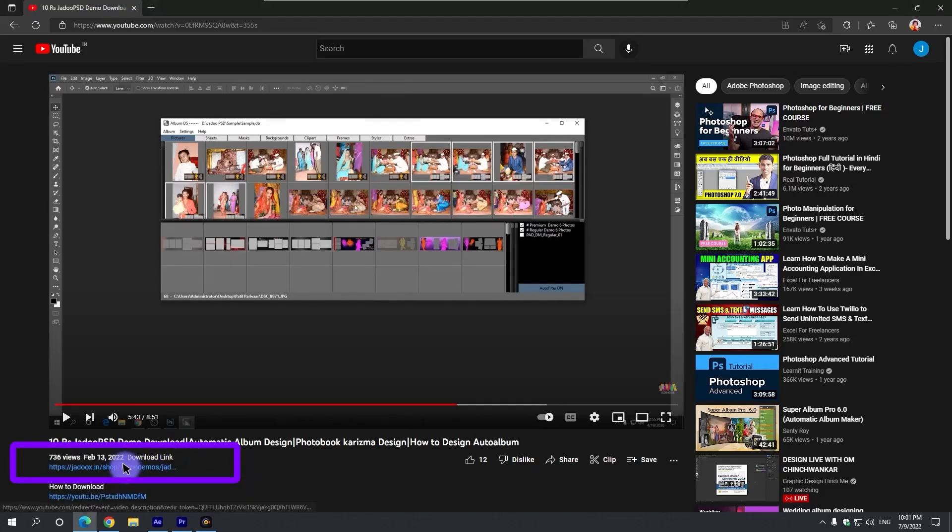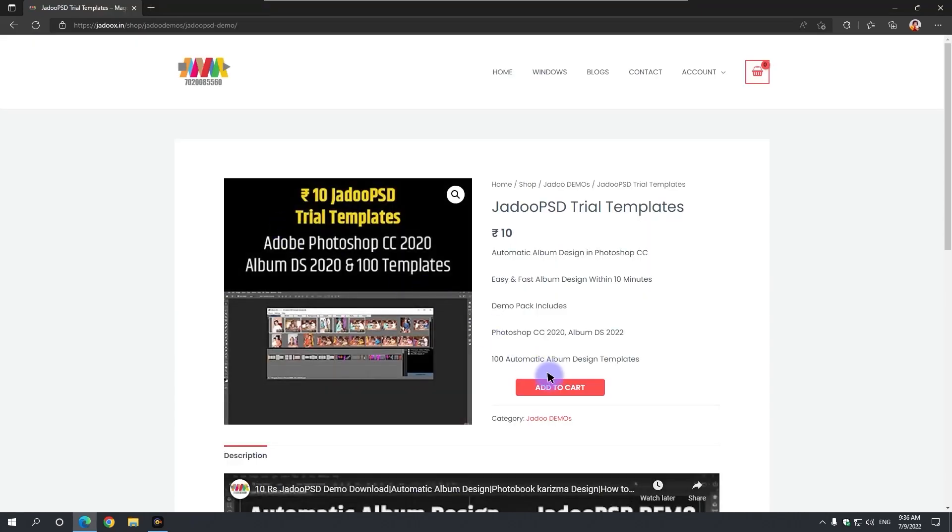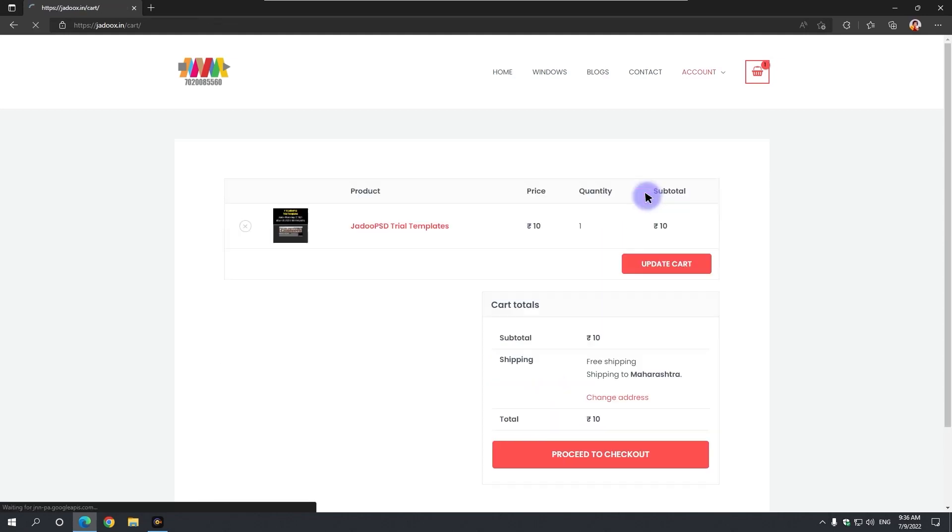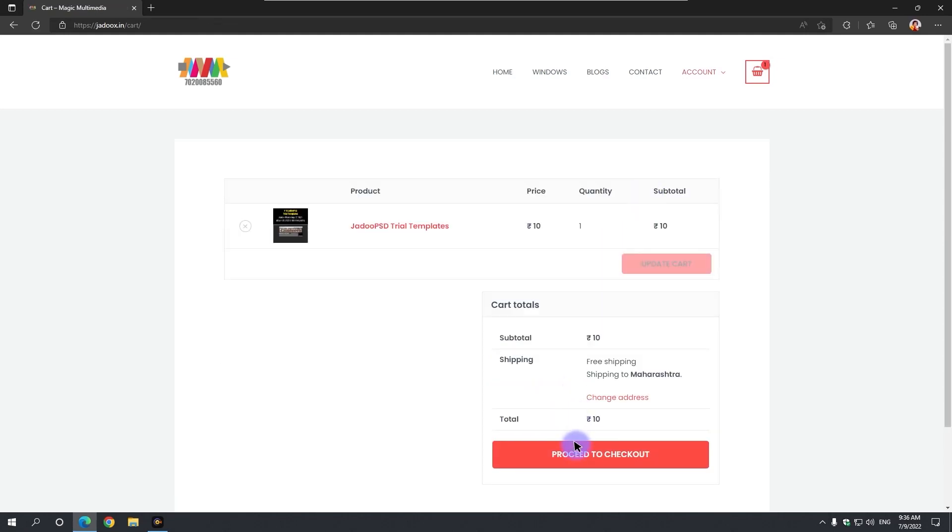On clicking the link, our website will open. Zyadu PSD trial templates add to cart, view cart, proceed to checkout.